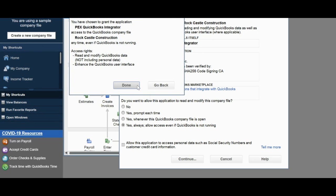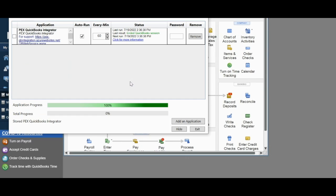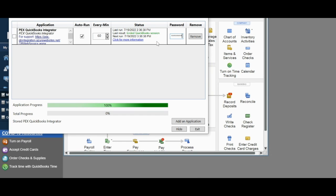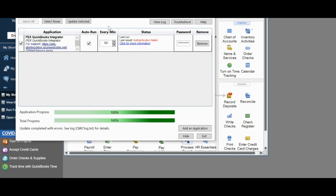Now, you should be able to see the PEX connector appear in the Web Connector box. In order to finish the setup, put your PEX Administrator user login password in the password box on the QWC screen. Once the password is in, check the checkbox next to the PEX connector QWC file, and then click the Update Selected button above to successfully run your new Web Connector file.